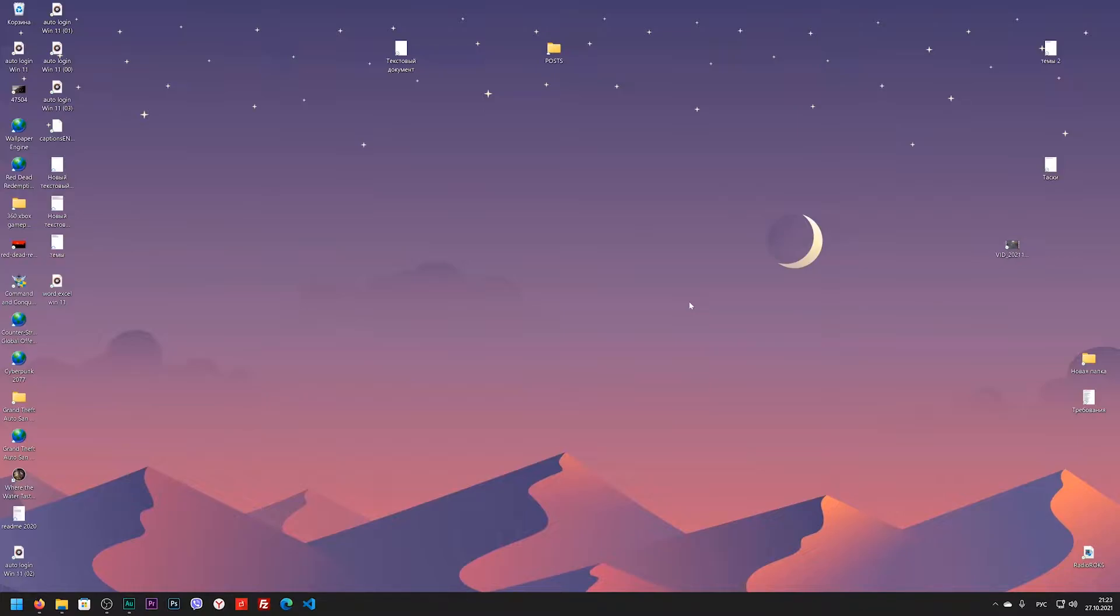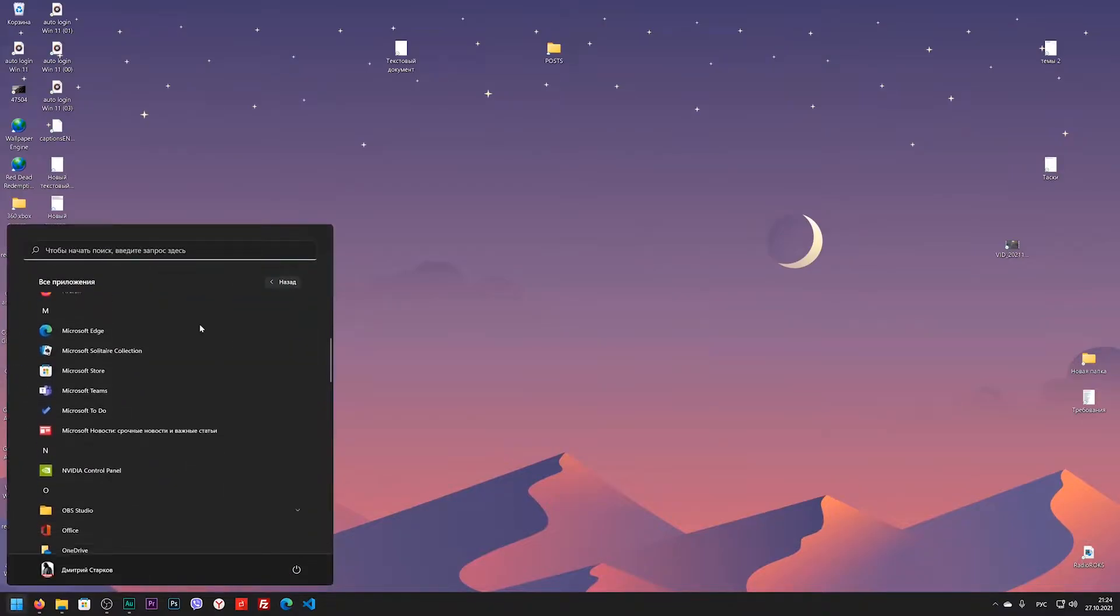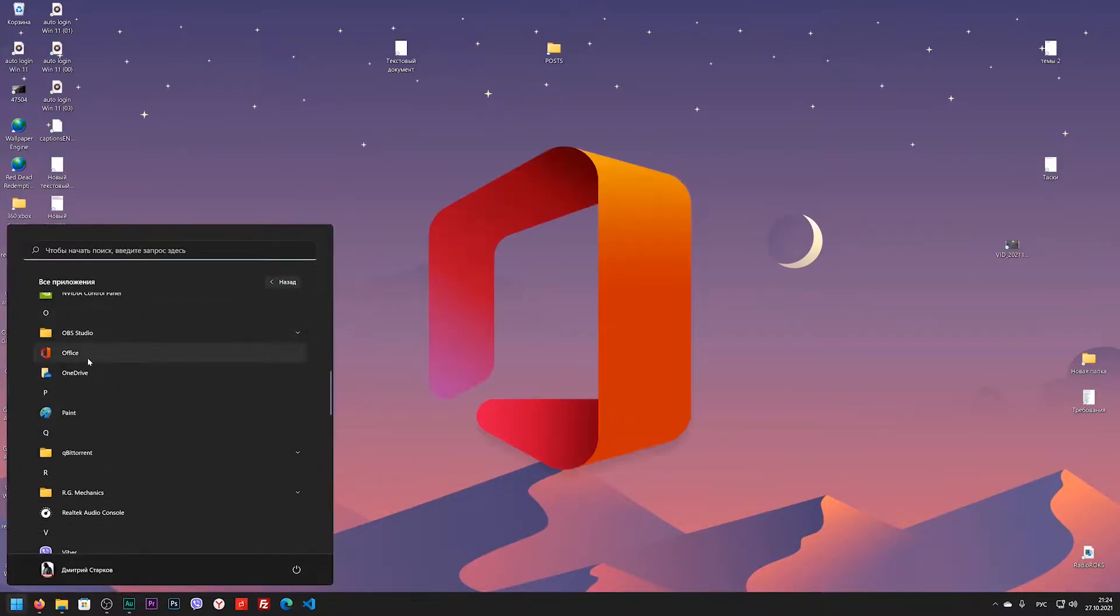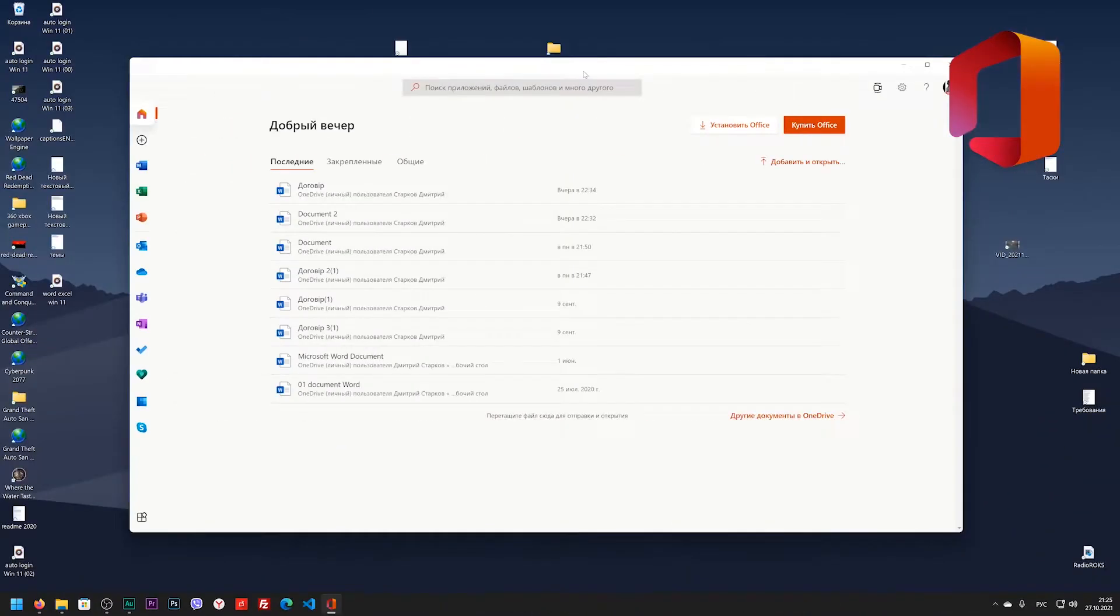So you don't think I am joking, now I will prove it. I click on the start button, all applications, and in this list I look for the Office program and open it.